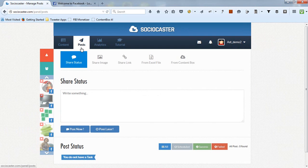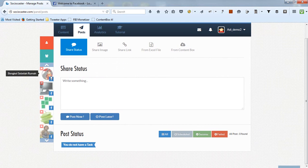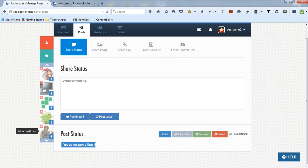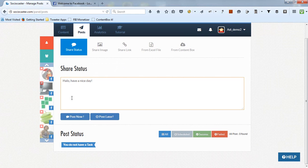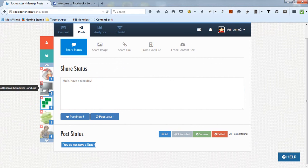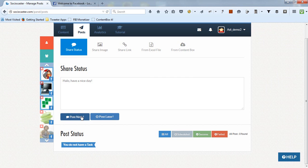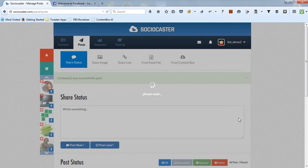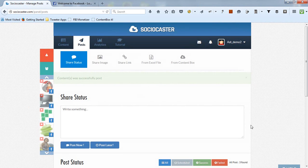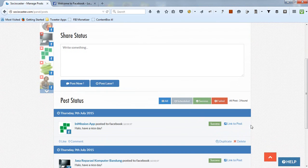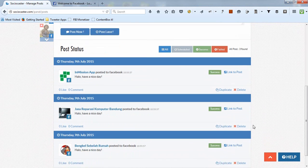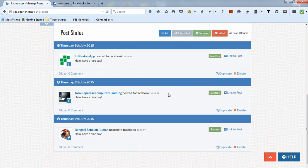All social media accounts and fan pages that are successfully added will appear on the left panel of the Post tab. You can write any post status. Then choose the target account by clicking on the left side panel. You can create posts to multiple social media accounts at once. Click on the Post Now to directly post a status. Successful post statuses will have green indicators.